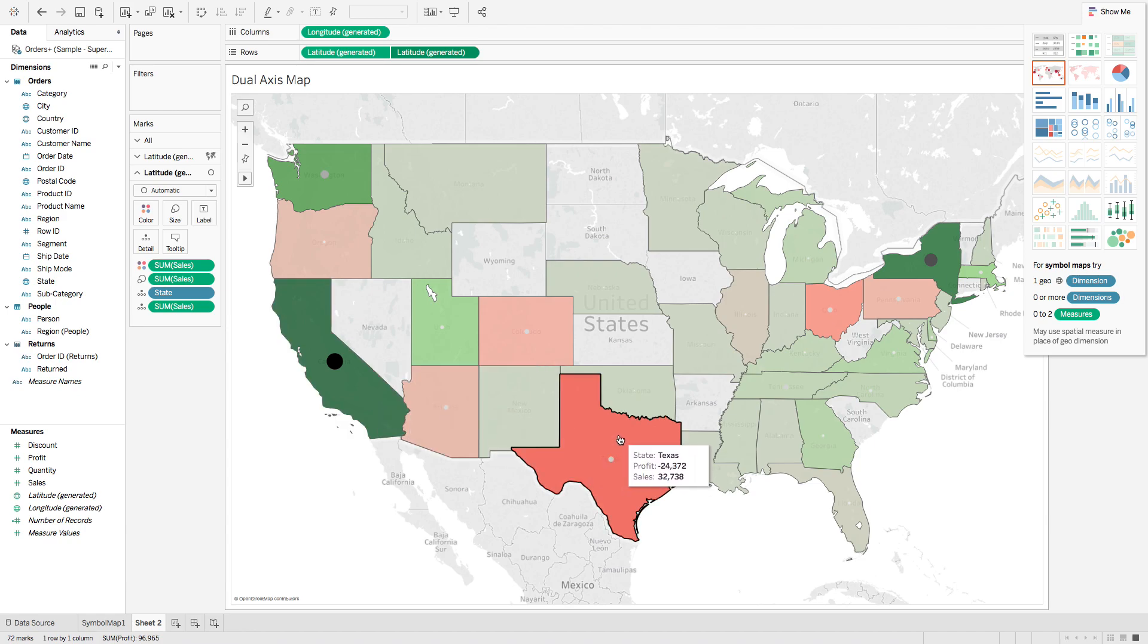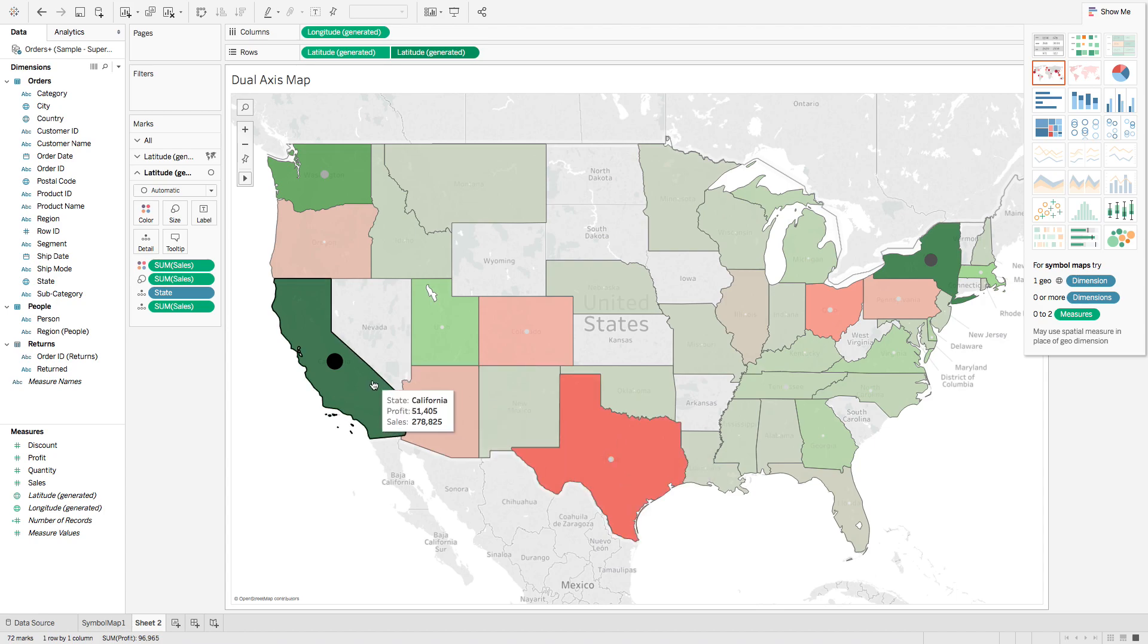Anything here in Texas, profit is negative, sales positive. Come back to California, both profit and sales are positive.